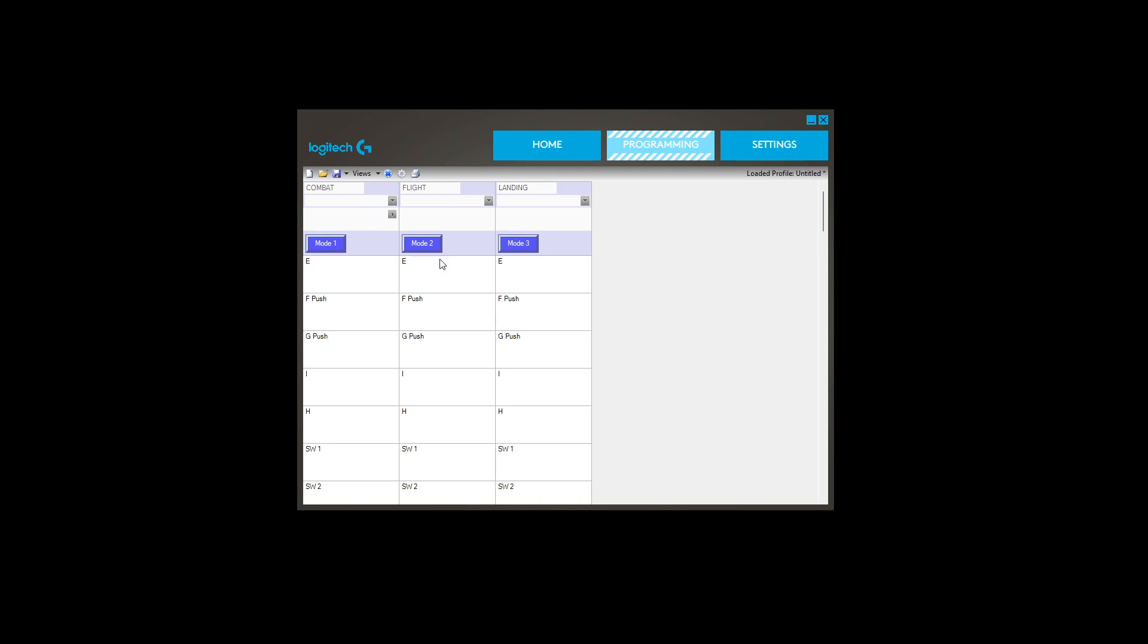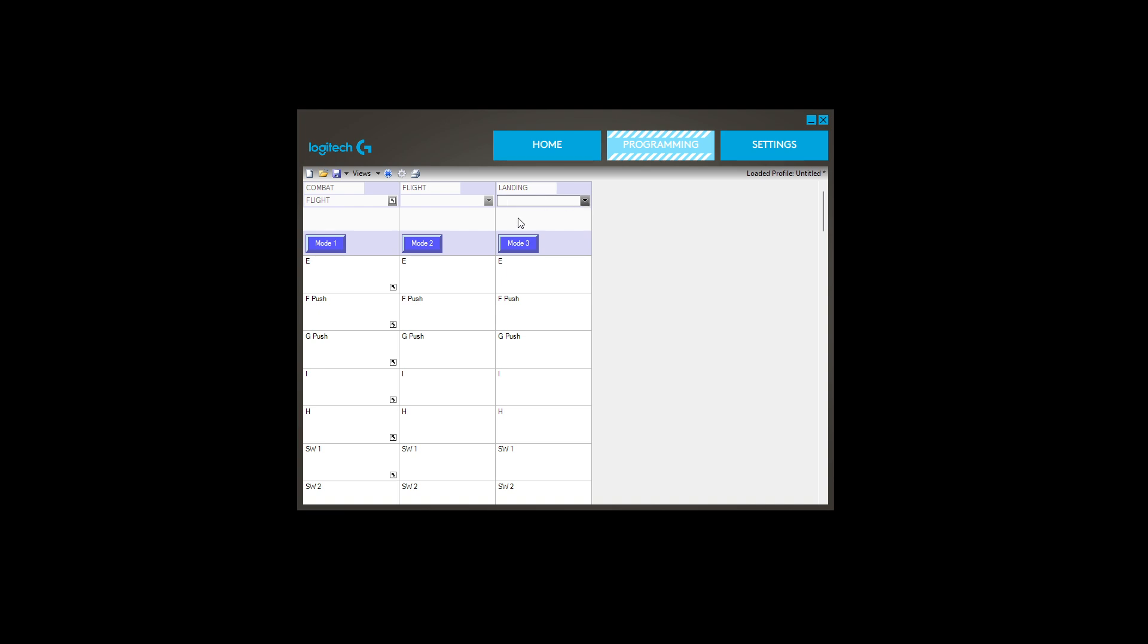The next row down is to do with fallback. What to do in the event that it can't load a particular profile. So if it can't load combat for whatever reason, it's going to default to flight. In the event it can't load landing, it will default to flight also, and flight will just leave.